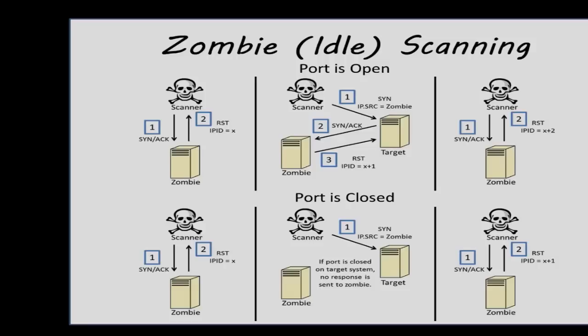which was spoofed by our system, it then replies with an RST packet to reset the connection. This causes the IPID value of the zombie system to increase by 1, but only if the port of the victim system is open.